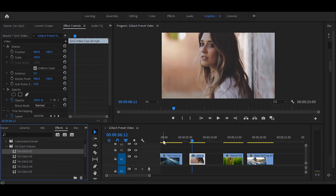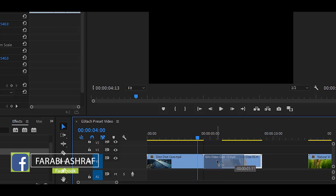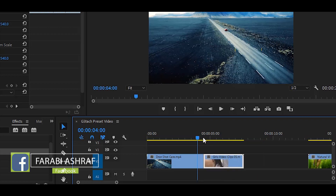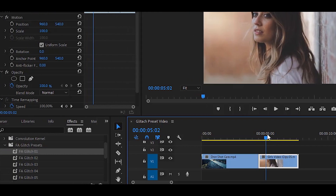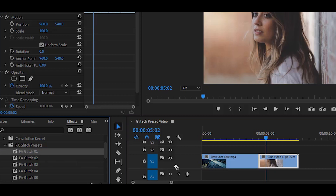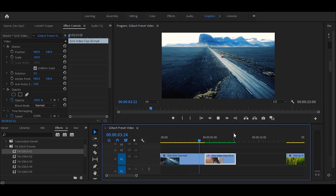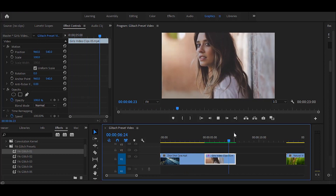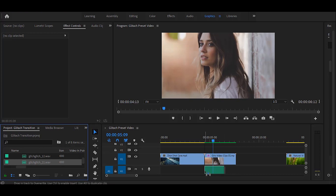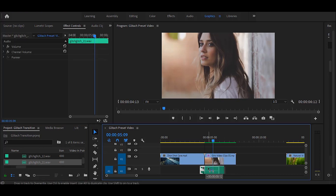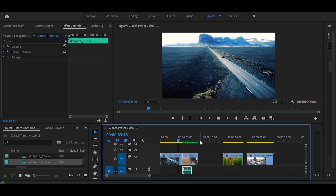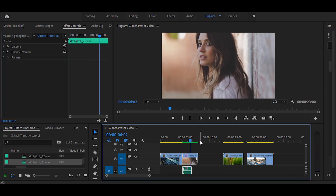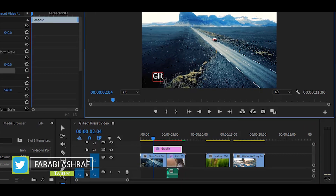Now I show you how to use this. Go to the timeline and apply this preset. Also, this preset you can use with title text.